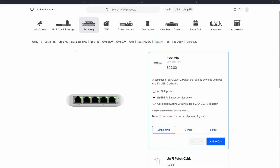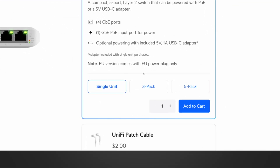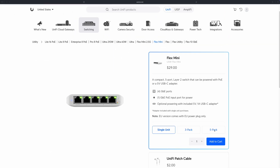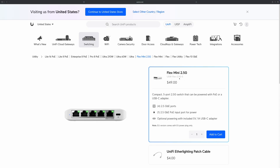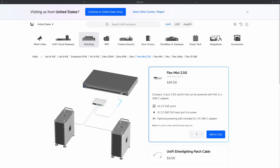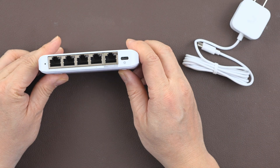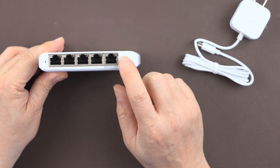For the 1GB version, the USW Flex Mini, you have the option to purchase a three-pack or five-pack, which gives you a slightly better price but no power adapter. For the USW Flex 2.5G, Ubiquiti doesn't have that option — as long as you purchase one, you get a power adapter with it.